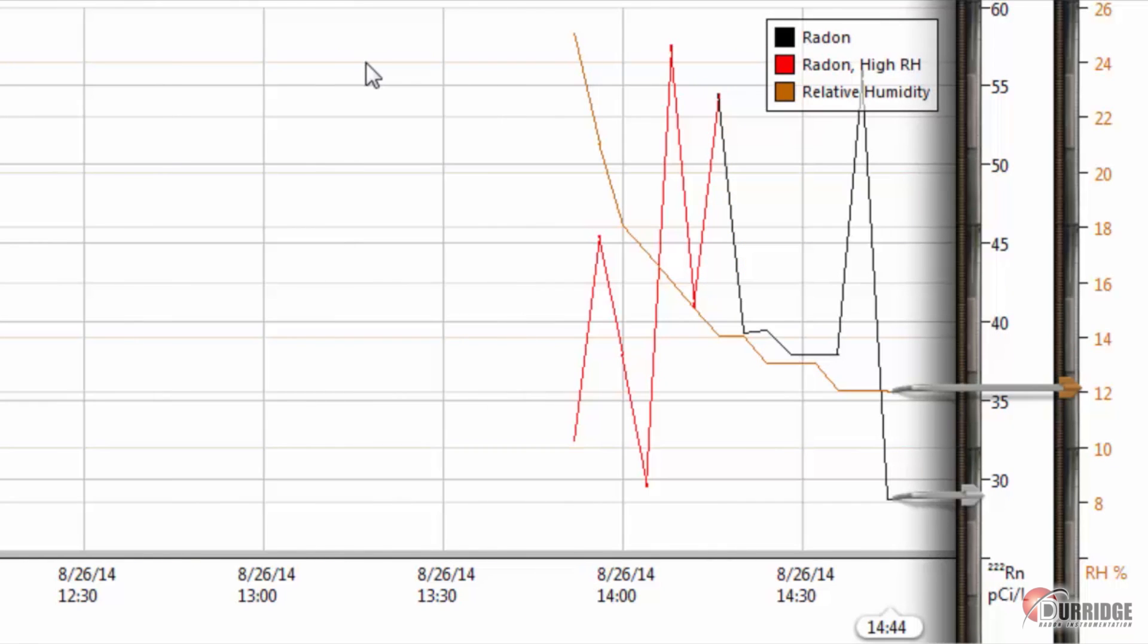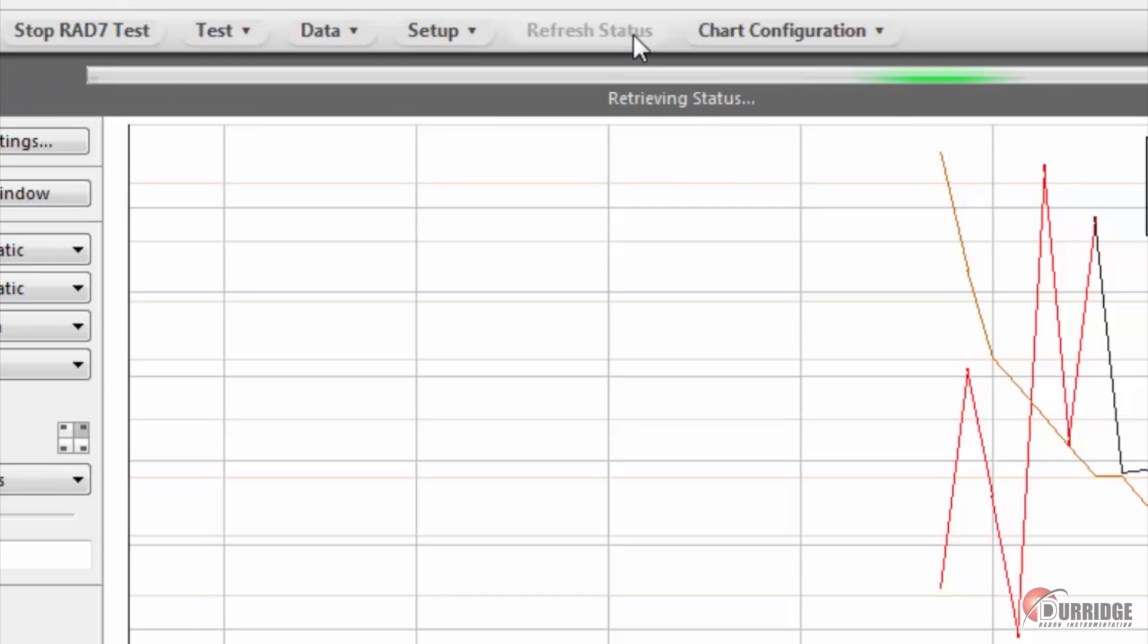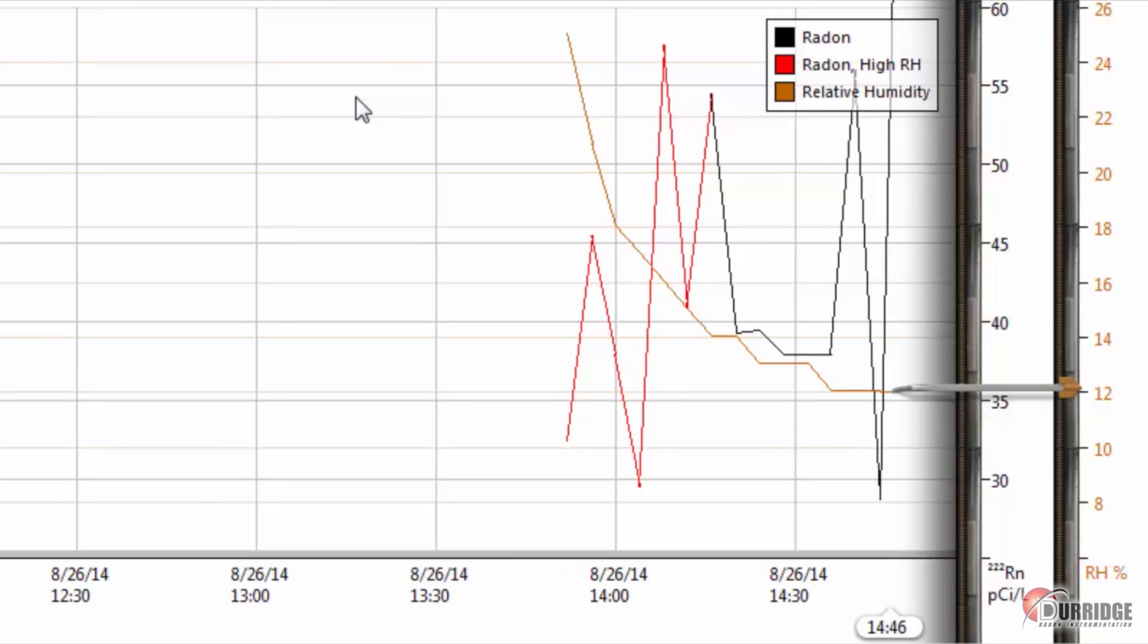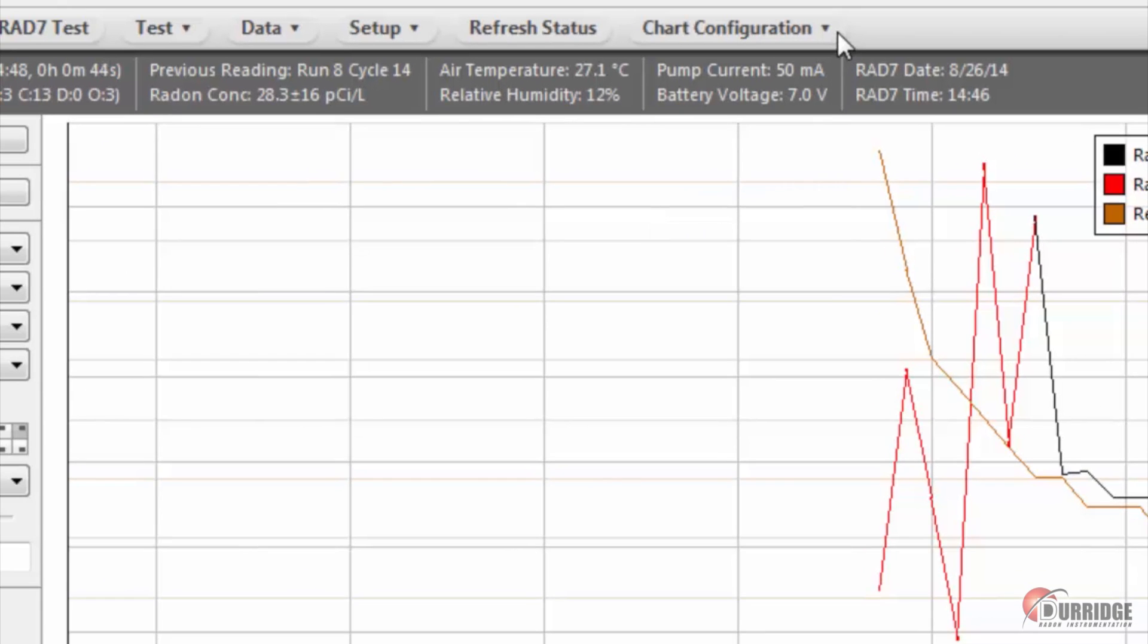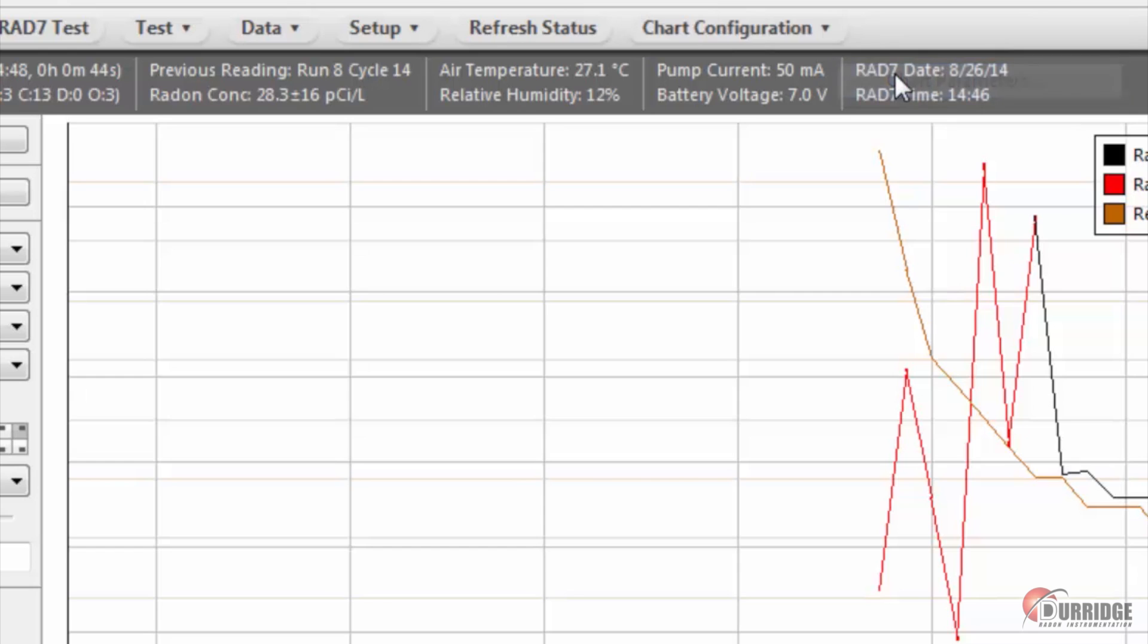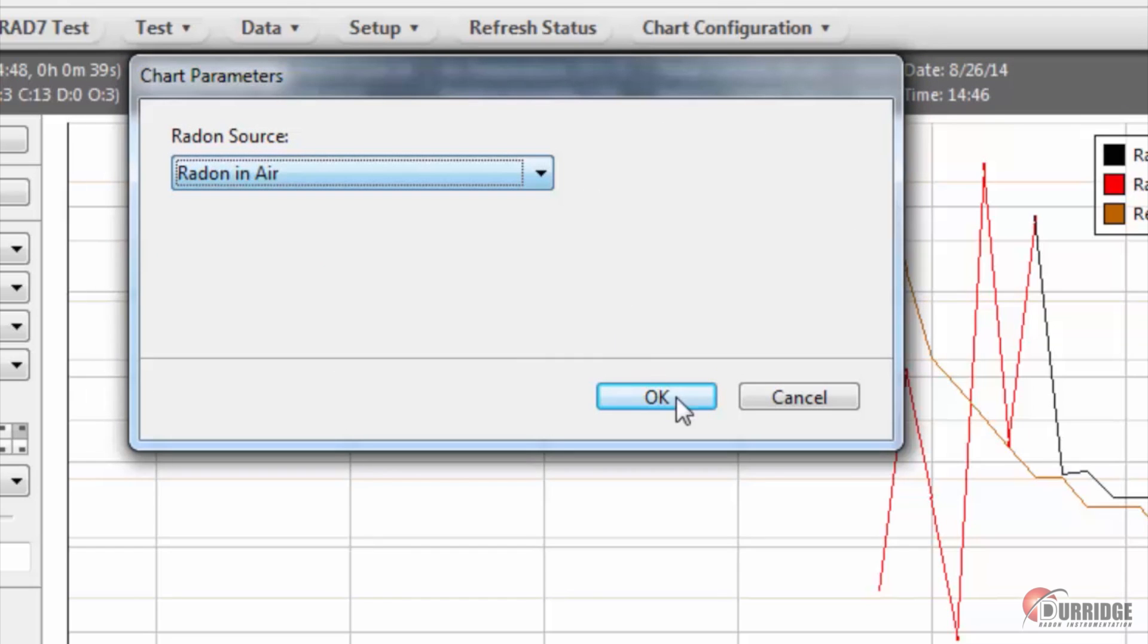You can update the chart at any time by clicking the Refresh Status button here. Right now, the test is measuring radon in air, but if you are measuring from water or need to configure the chart according to different parameters, you can make selections with the chart configuration option here.